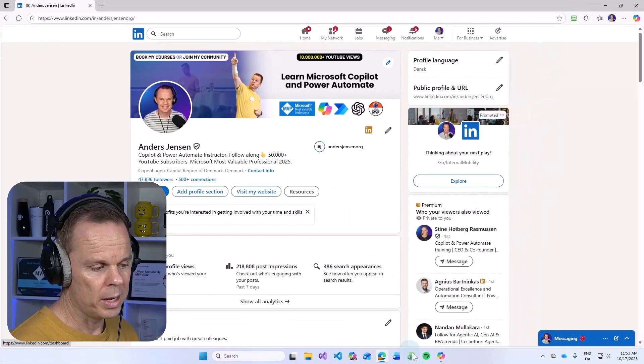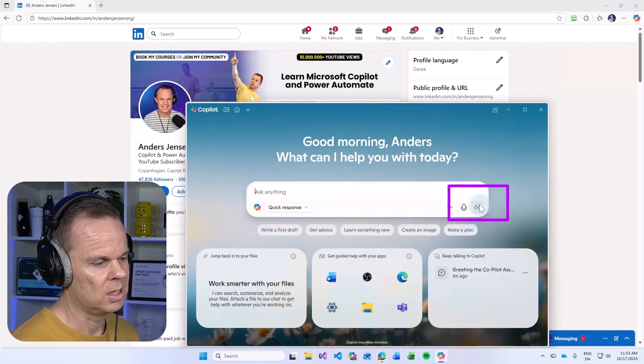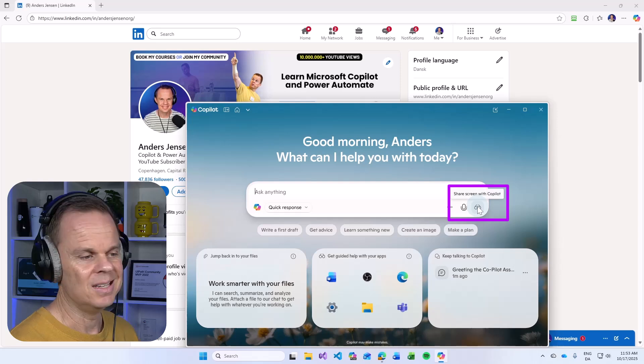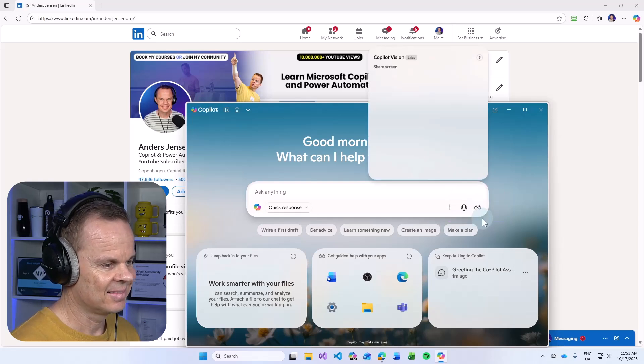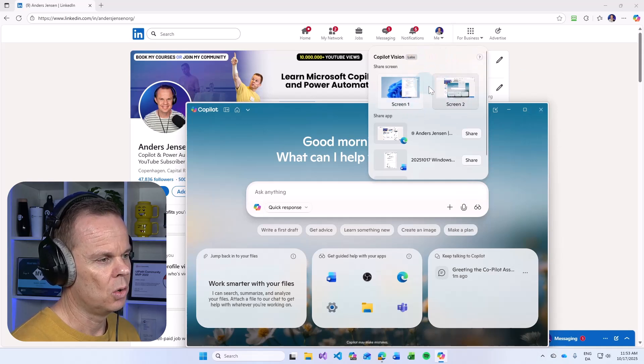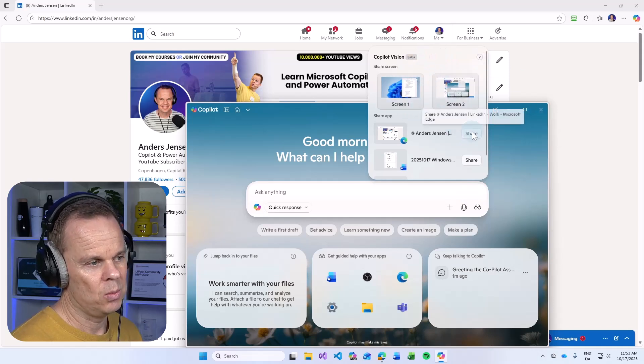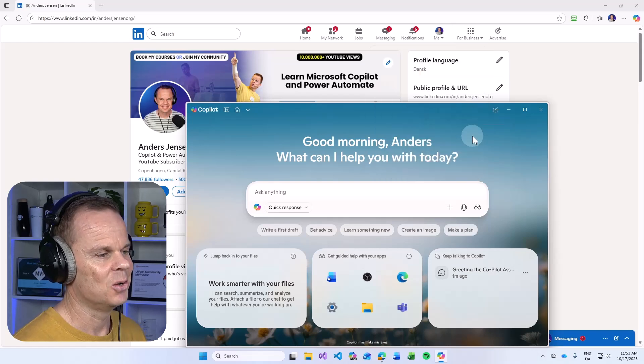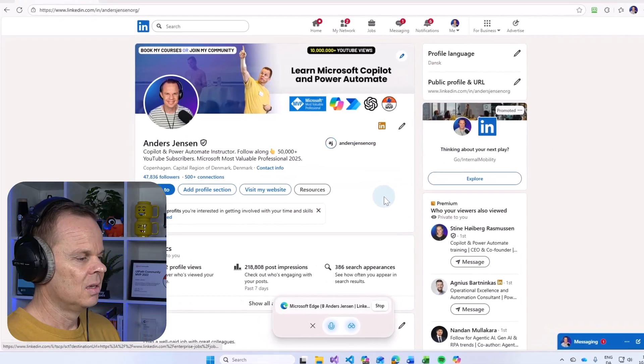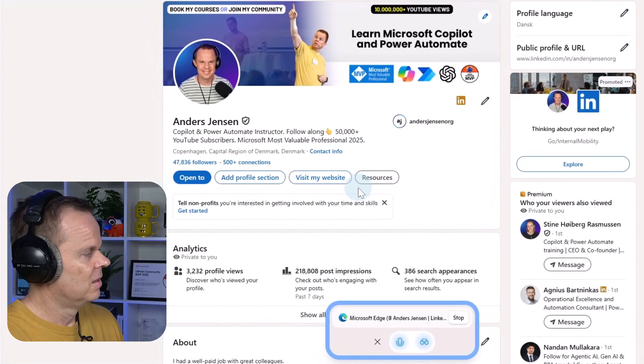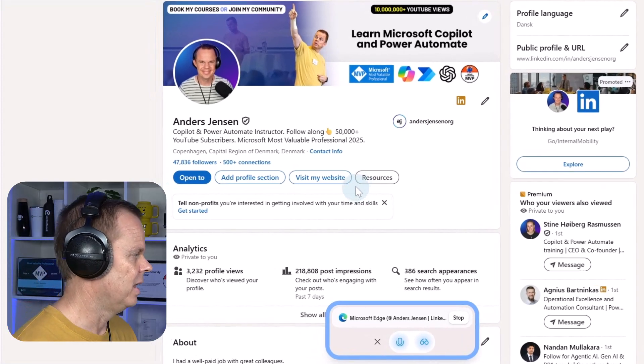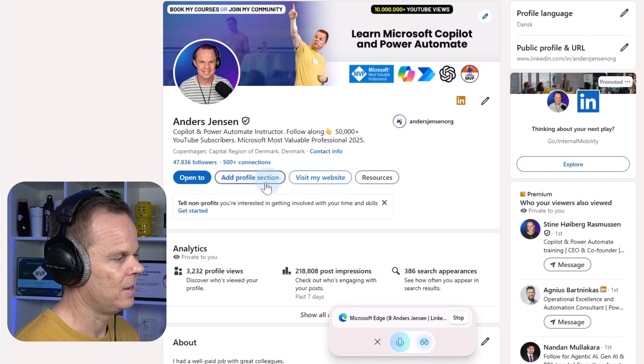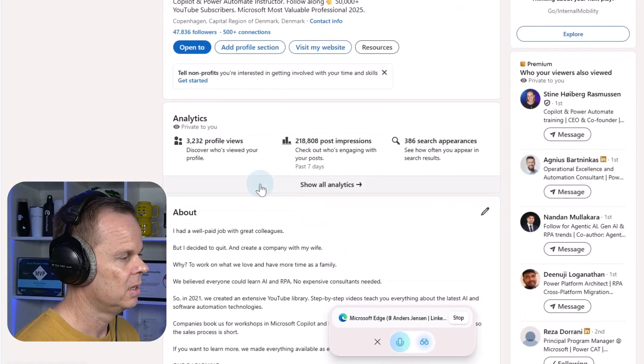What I'll do is again go to these glasses, pick a screen or an application. We could try with the application. Now it will be the same since it's open. Hey again Anders, what's on your mind today? Hello Copilot, here's my LinkedIn profile. As you can see I'm scrolling down here.